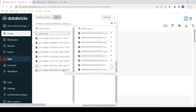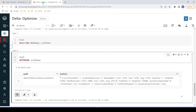So this is how the optimize command works. Basically, the optimize command is used to combine or compact smaller size files into optimal size, and in this way we can improve performance. I hope you understood the usage of optimize and what happens when we execute this command. I hope you enjoyed this video. If you like the content, please like, comment, and subscribe to this channel. Don't forget to click on the bell button. Thank you.